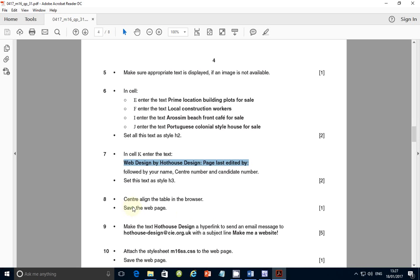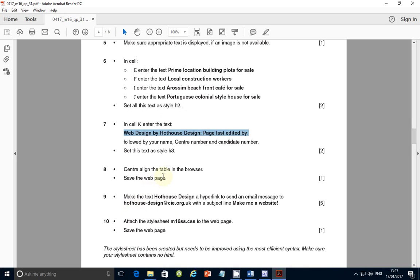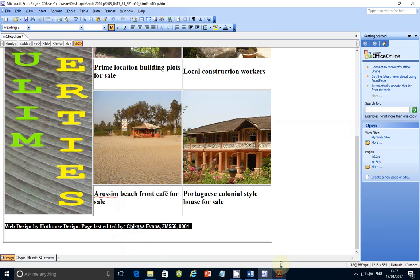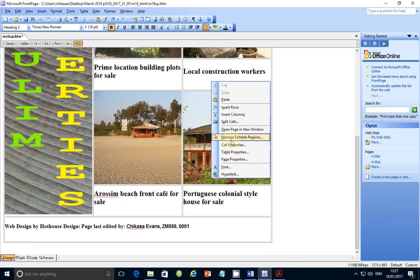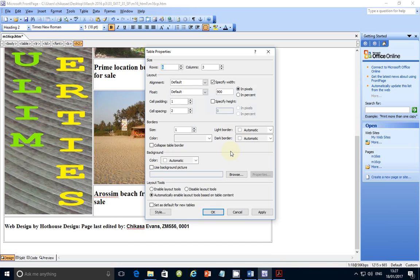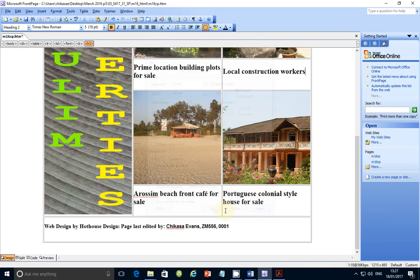Next step: center align the table in the browser and save the web page. Go to Table Properties — anything involving table modification is done in Table Properties regardless of whether you're using Dreamweaver or another editor. Set the alignment to Center, click Apply, and you'll see the table has been centered.